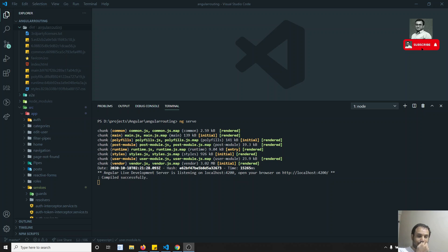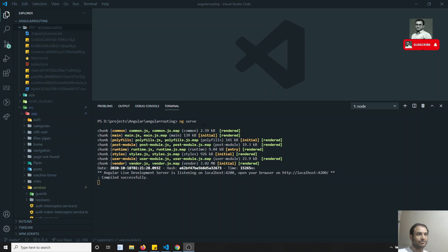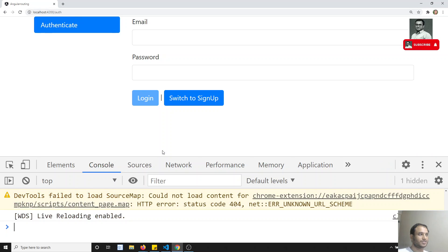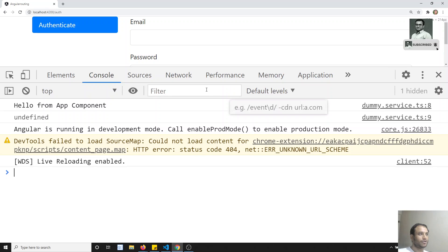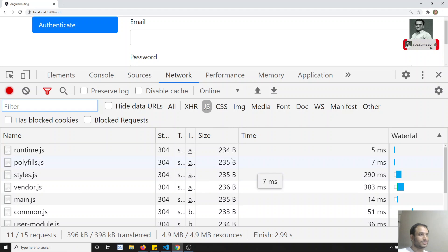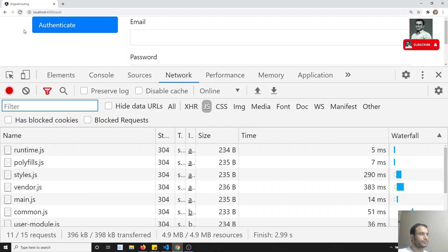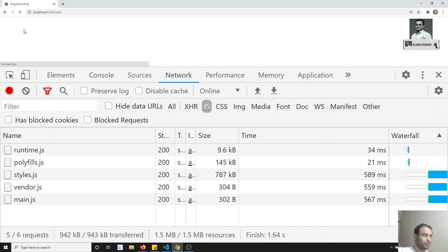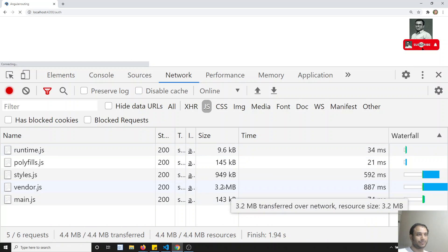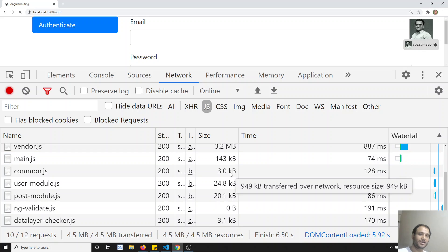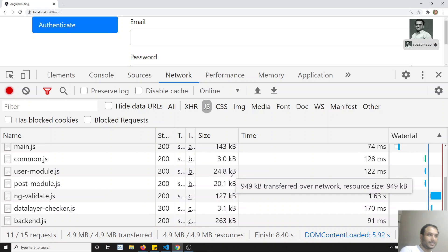Now coming to the deployment topic. Right now we are using 'ng serve', which launches a local web server accessible at localhost:4200. If you go to the network tab and see the file sizes after refreshing, you'll notice they are around 3.2 MB, which is not suitable for a production build.